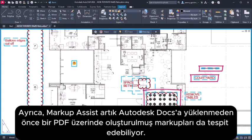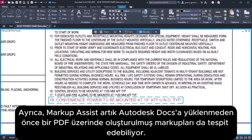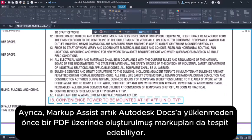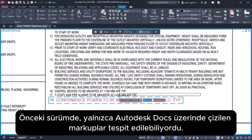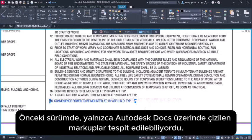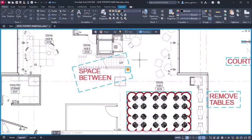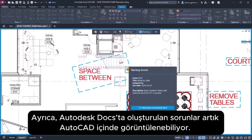Additionally, Markup Assist can now detect markups that were created on a PDF before it was uploaded to Autodesk Docs. In the previous release, only markups drawn in Autodesk Docs were detected. Also, issues created in Autodesk Docs can now be viewed in AutoCAD.